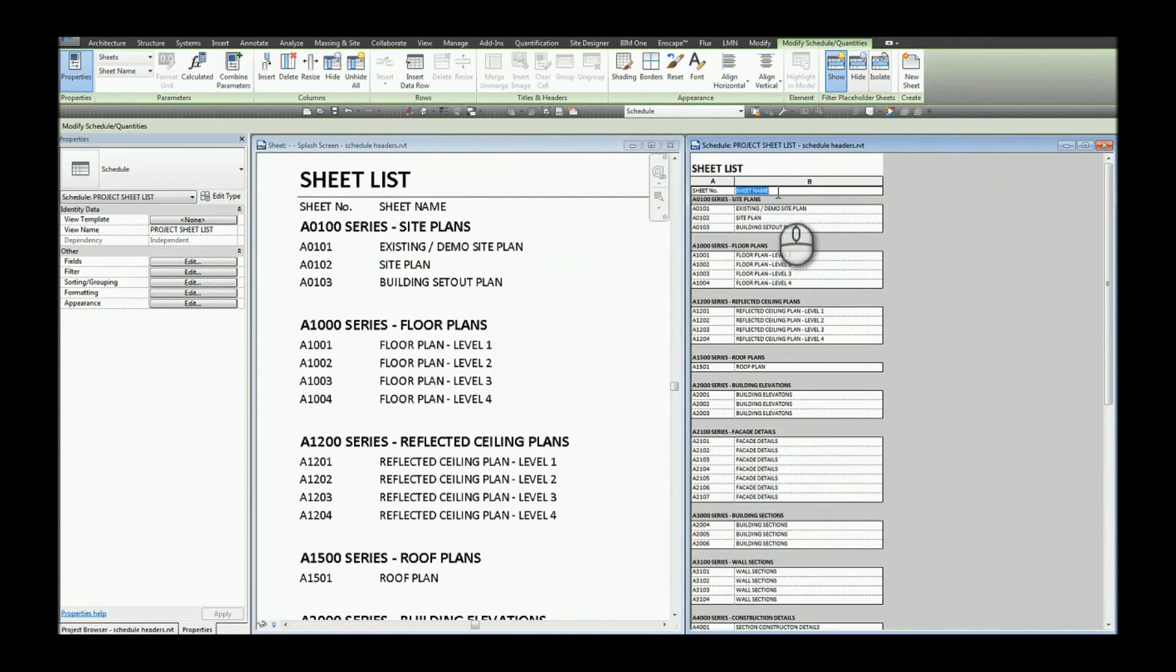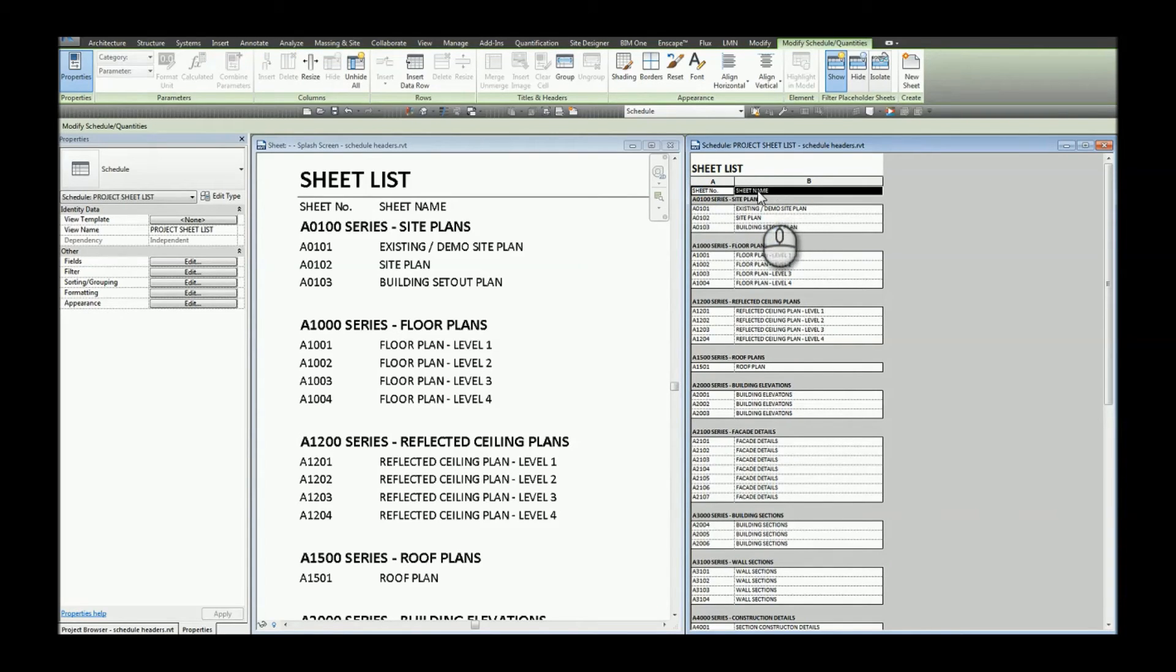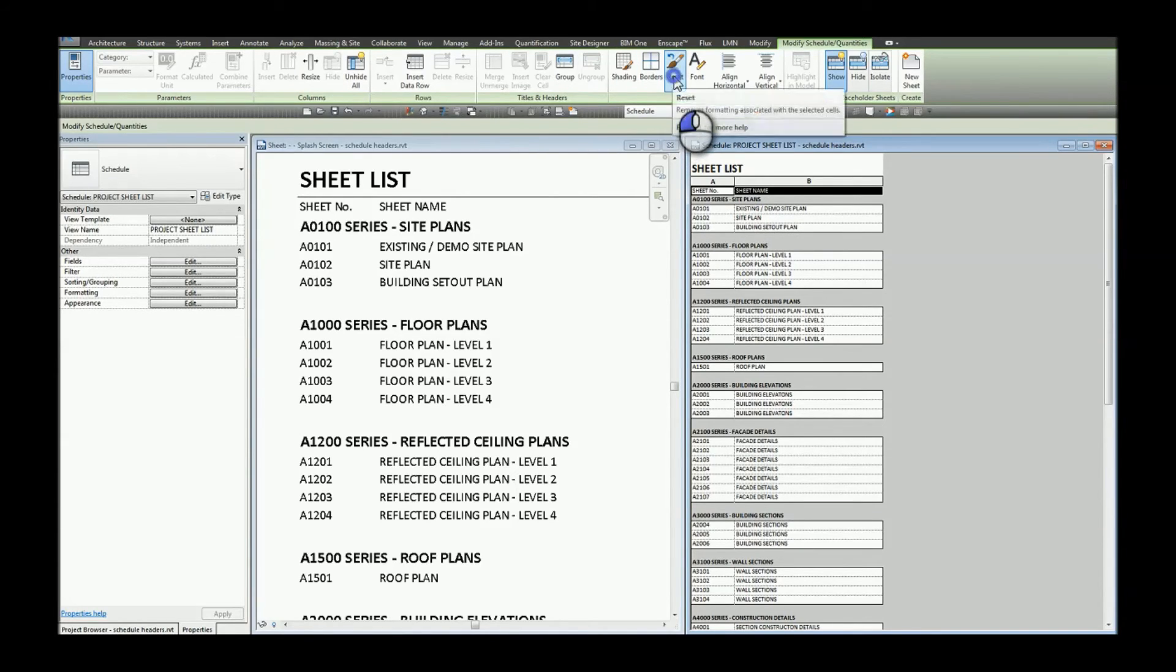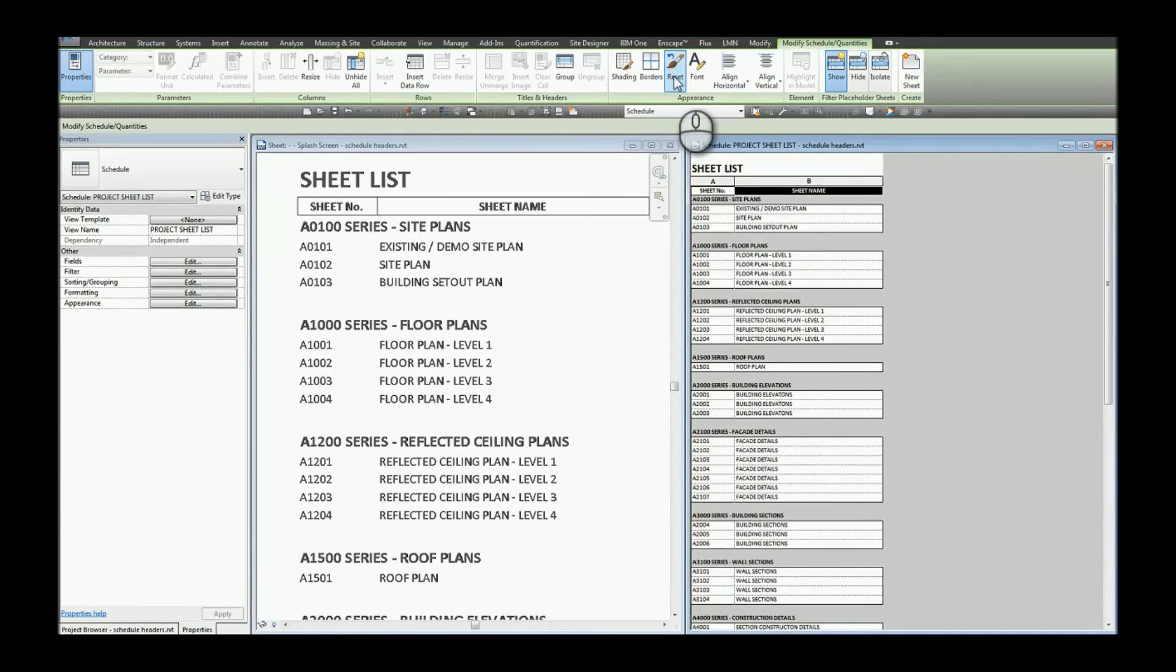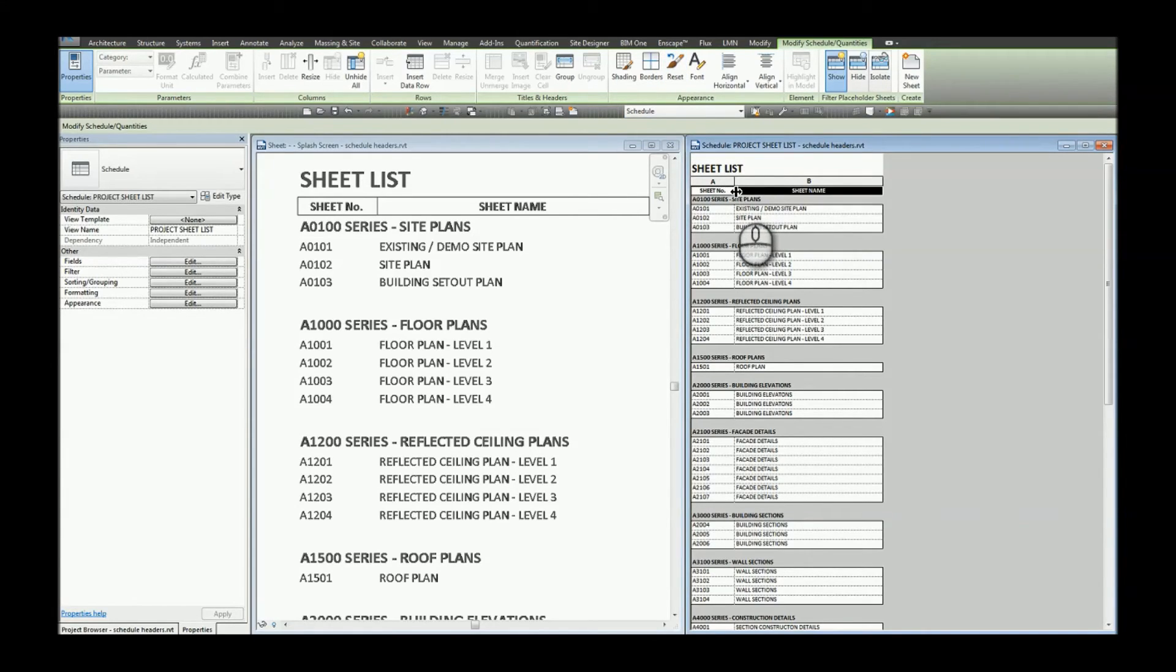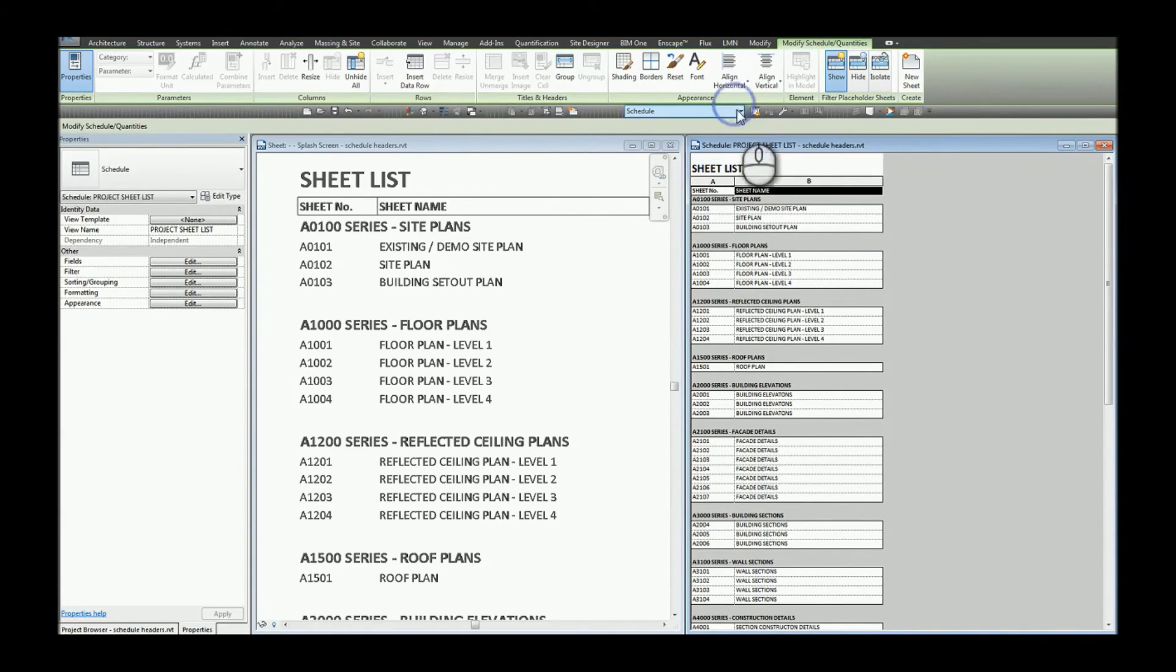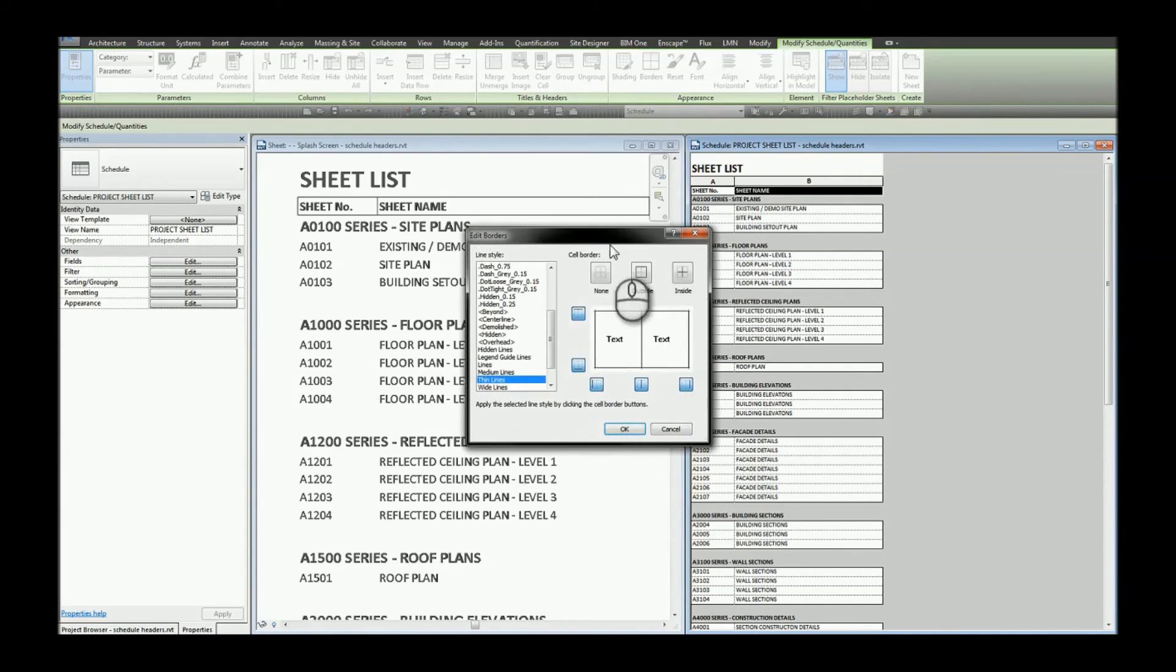Once we've changed the font for the entire schedule we can now override the font style for these particular headers. To do that we'll simply click reset. By clicking reset it now takes on the font style that's been utilised in the appearance tab. I'll change my alignment back to left and I'll remove my borders.